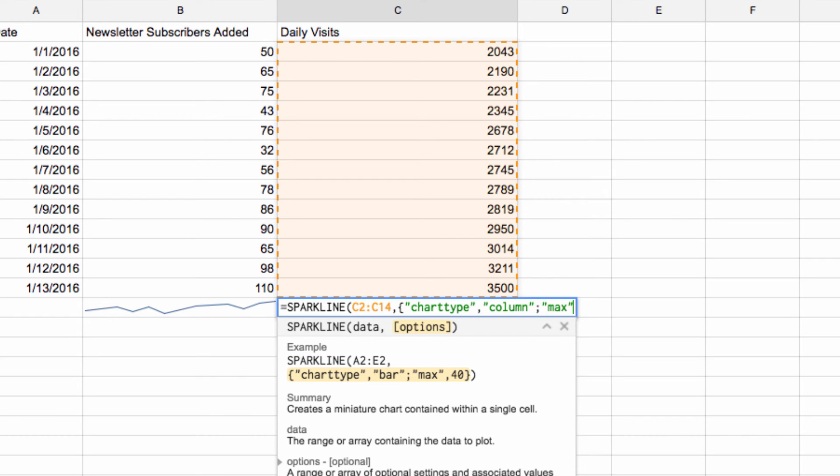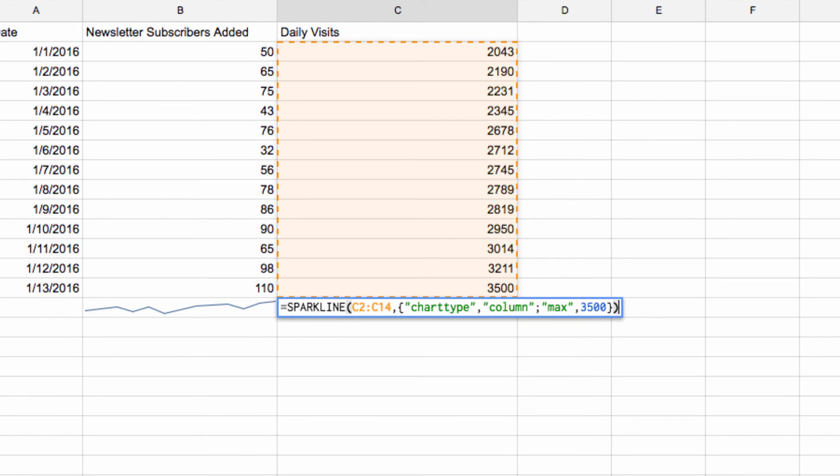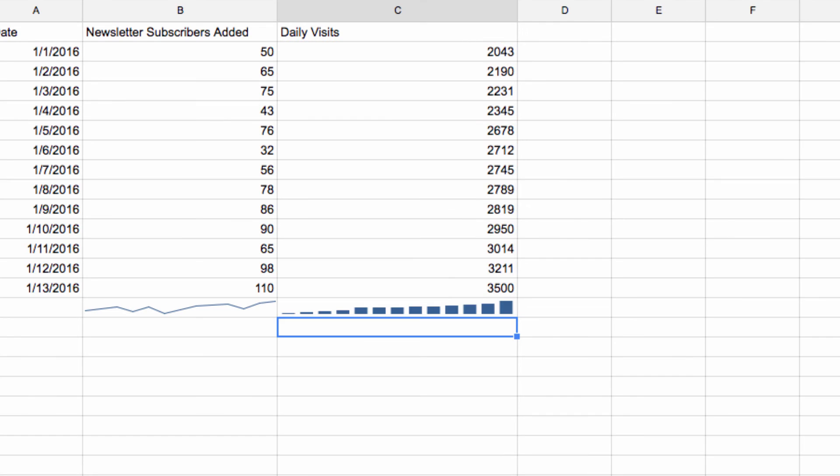And then the max value, which we'll set to 3500. So if I hit enter, you'll see I have a brand new view of our daily visits by day. This is a really cool look and gives you an instant visual representation of your basic data trends.